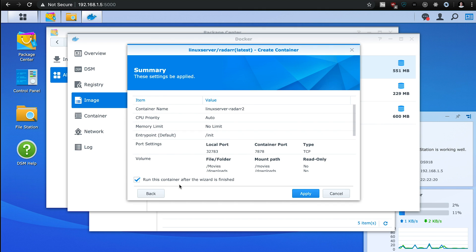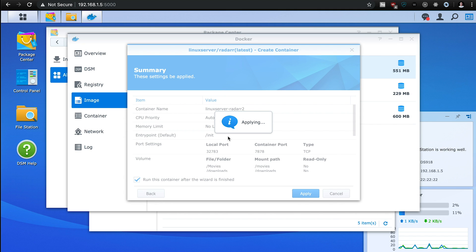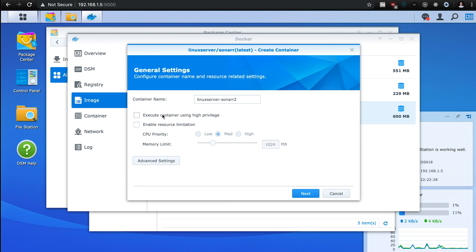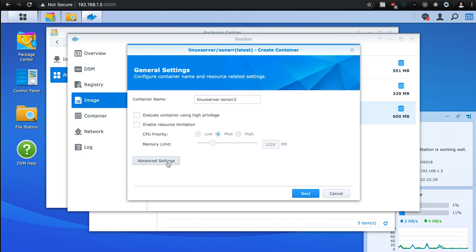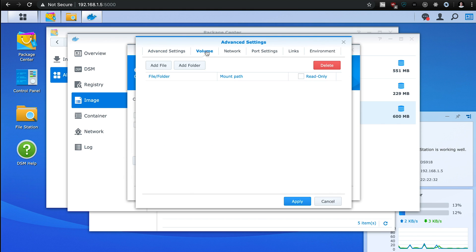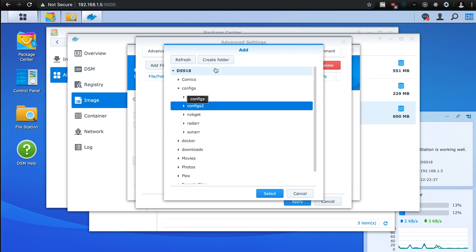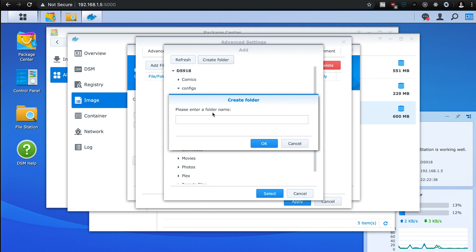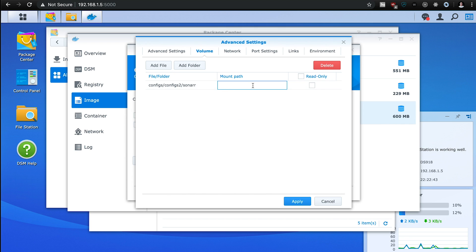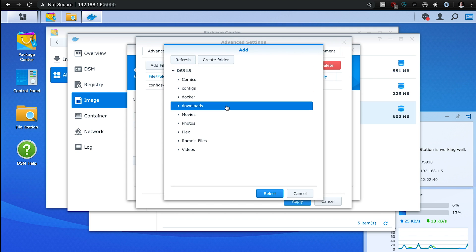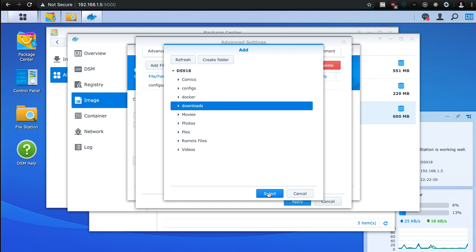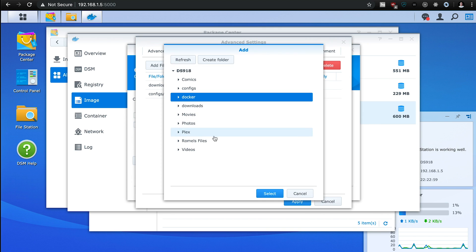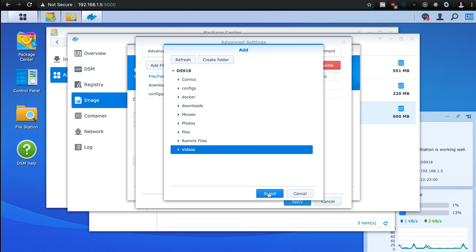And the last one is Sonarr, so we're going to hit launch, same thing, advanced settings, enable auto restart, volume, add the folder, config folder, inside configs2, we're going to create a Sonarr, and then mount path is slash config. And then here, same thing, we have downloads, slash download. And then we have this for our shows.